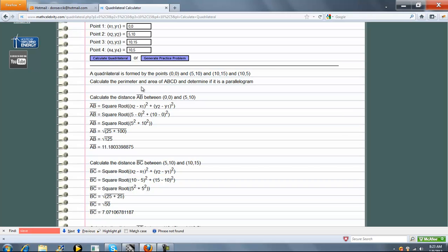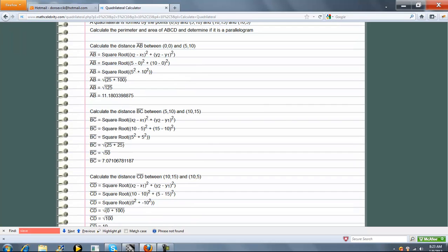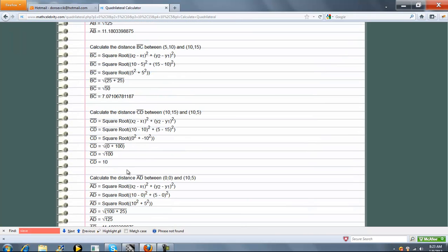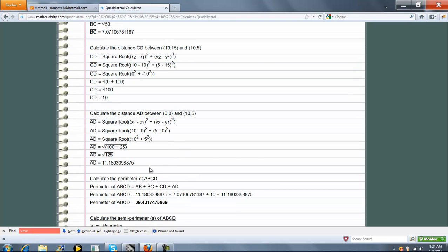We're going to calculate the perimeter and area and determine if it is a parallelogram. So we calculate the AB, then BC, then CD, and then AD.